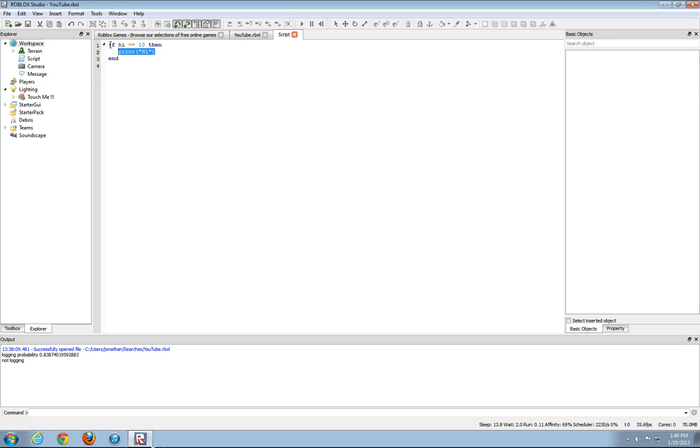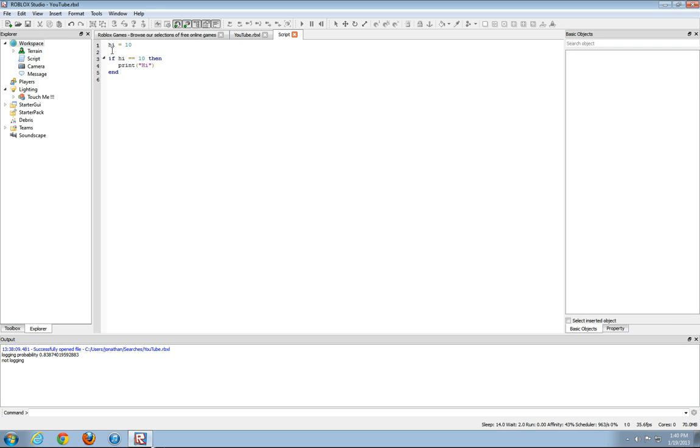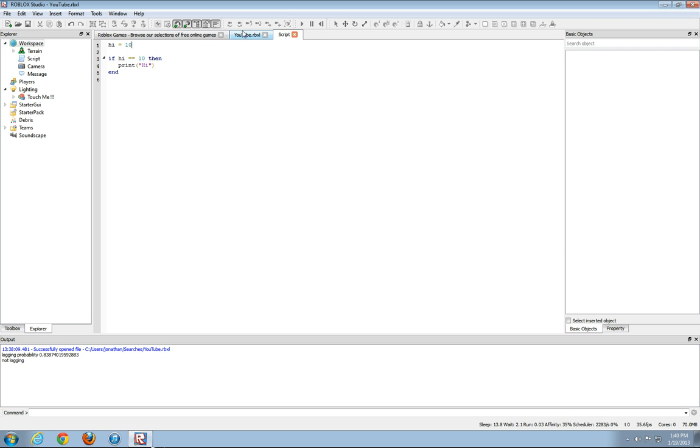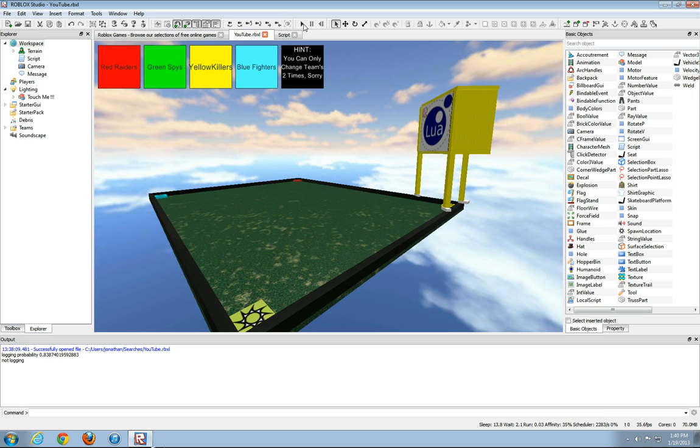Right now the script doesn't know what hi stands for. So we're going to set hi to a variable of 10, hi equals 10. So now it's saying hi equals 10. So if hi equals 10, then it'll print hi and it prints hi.